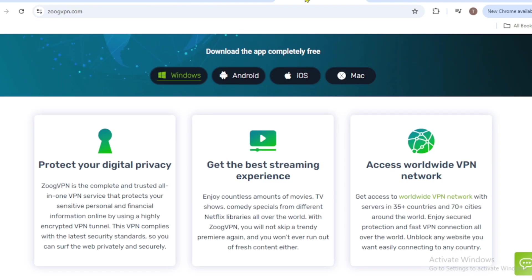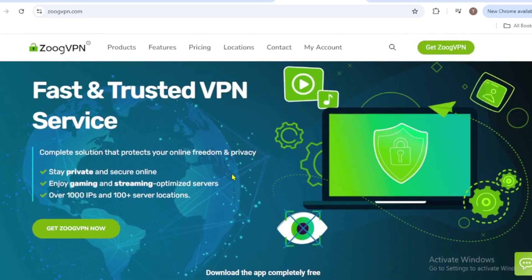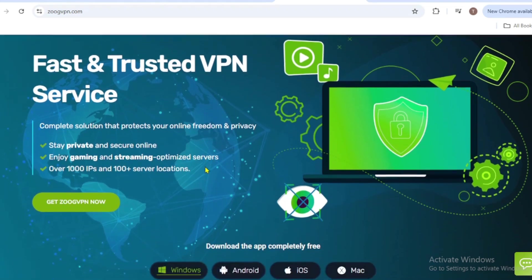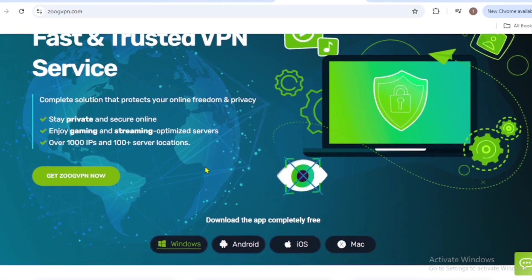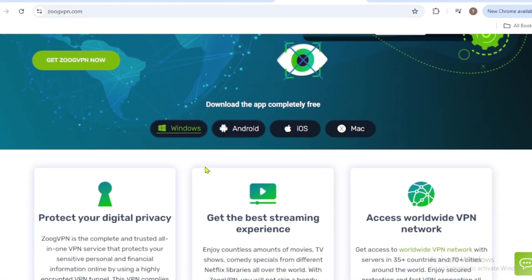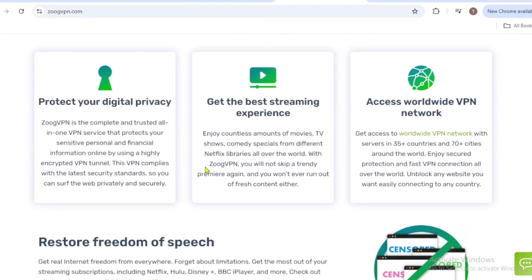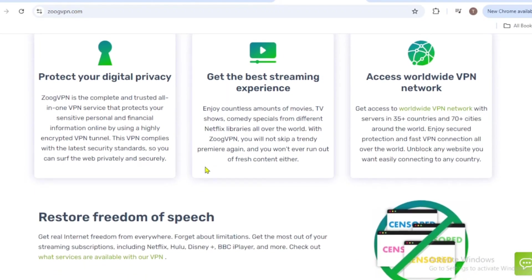Finally, we have ZoogVPN, known for its user-friendly interface and secure browsing features. ZoogVPN offers free users access to servers in 35 plus countries, including the U.S., U.K., and the Netherlands.